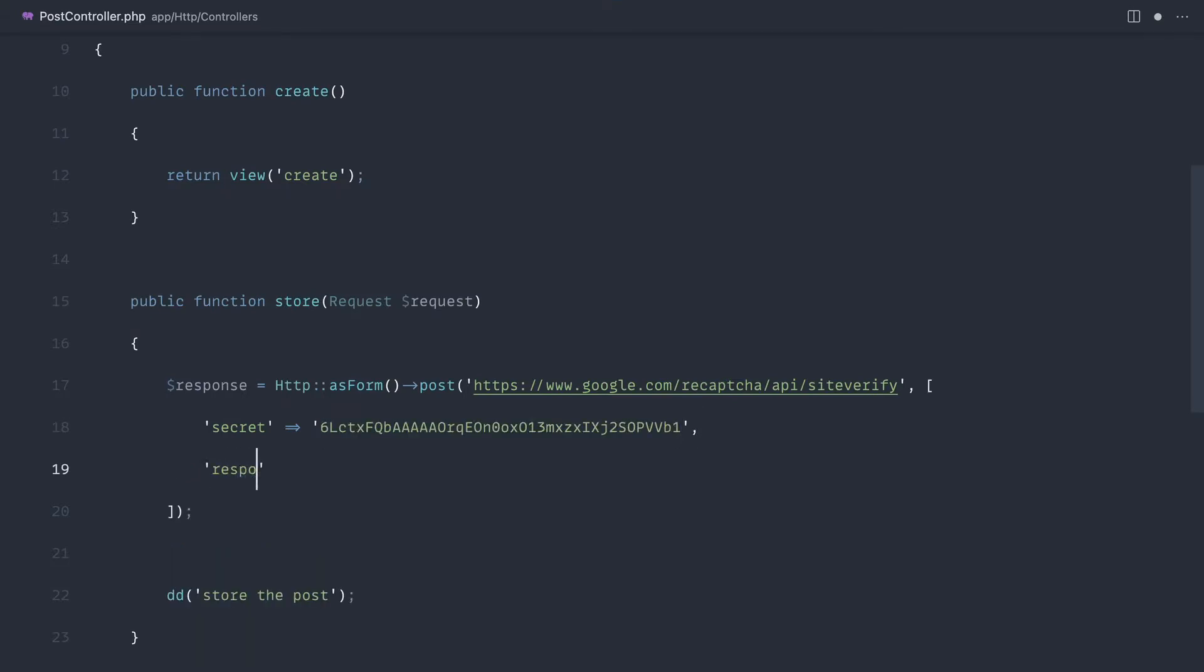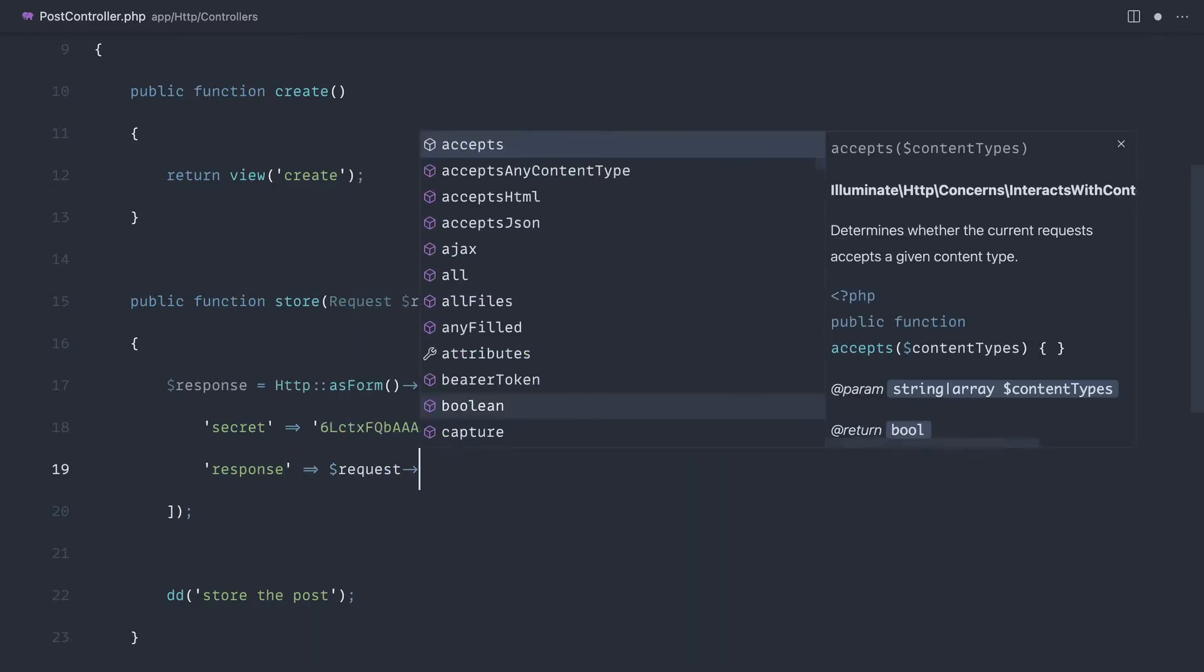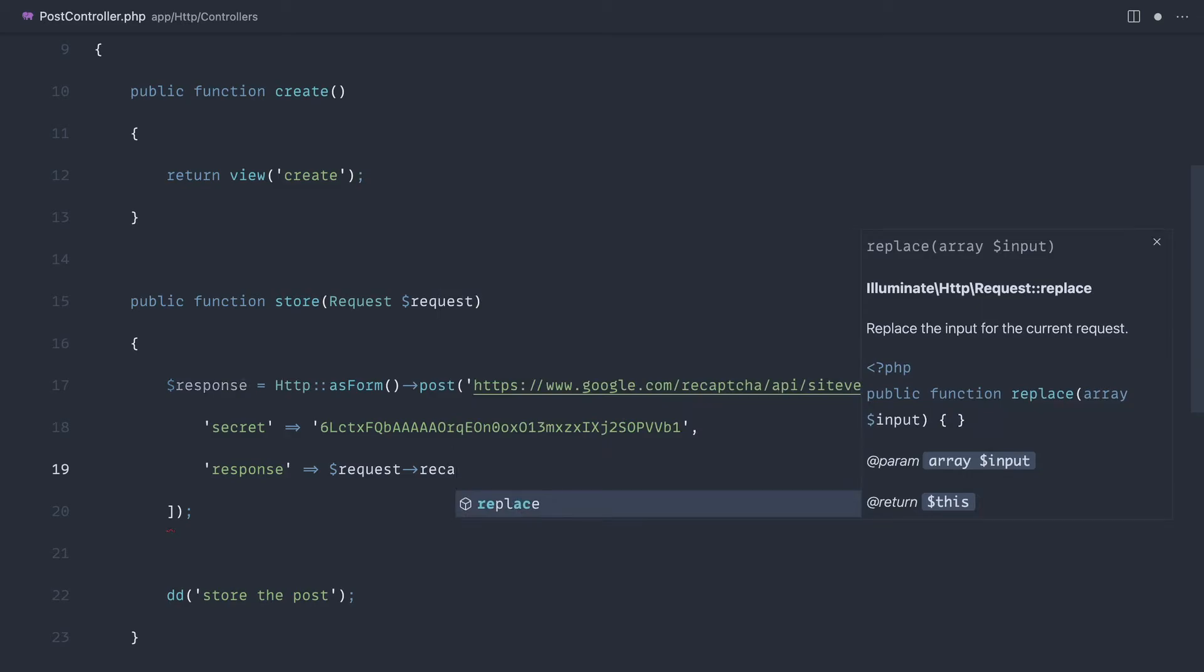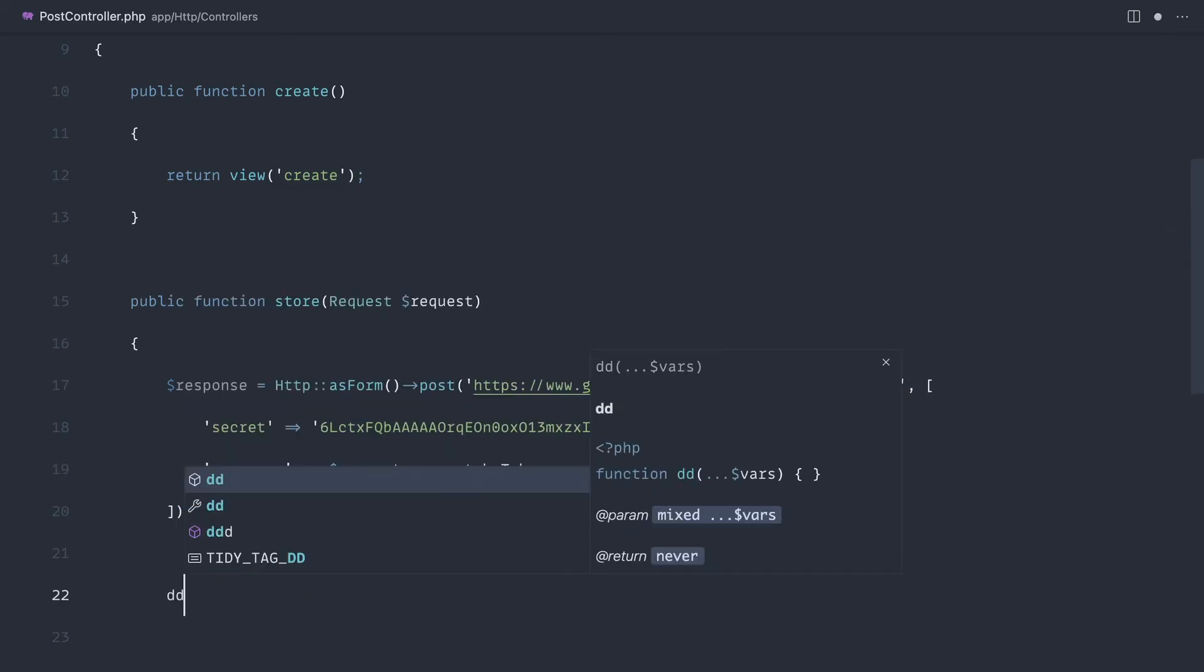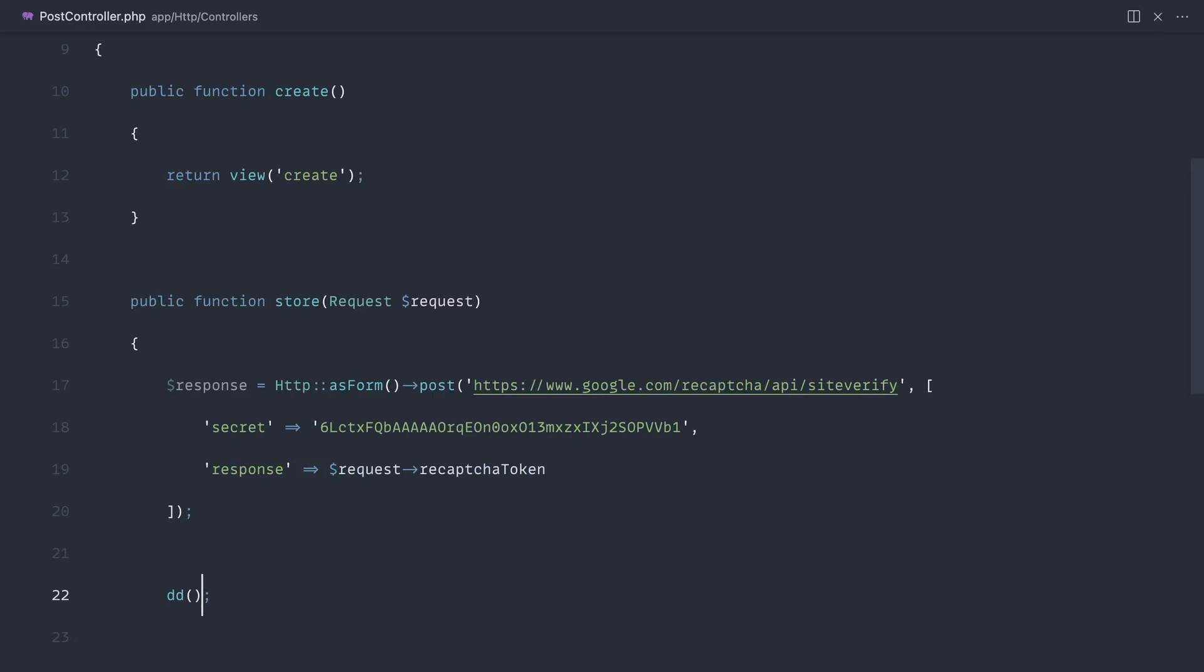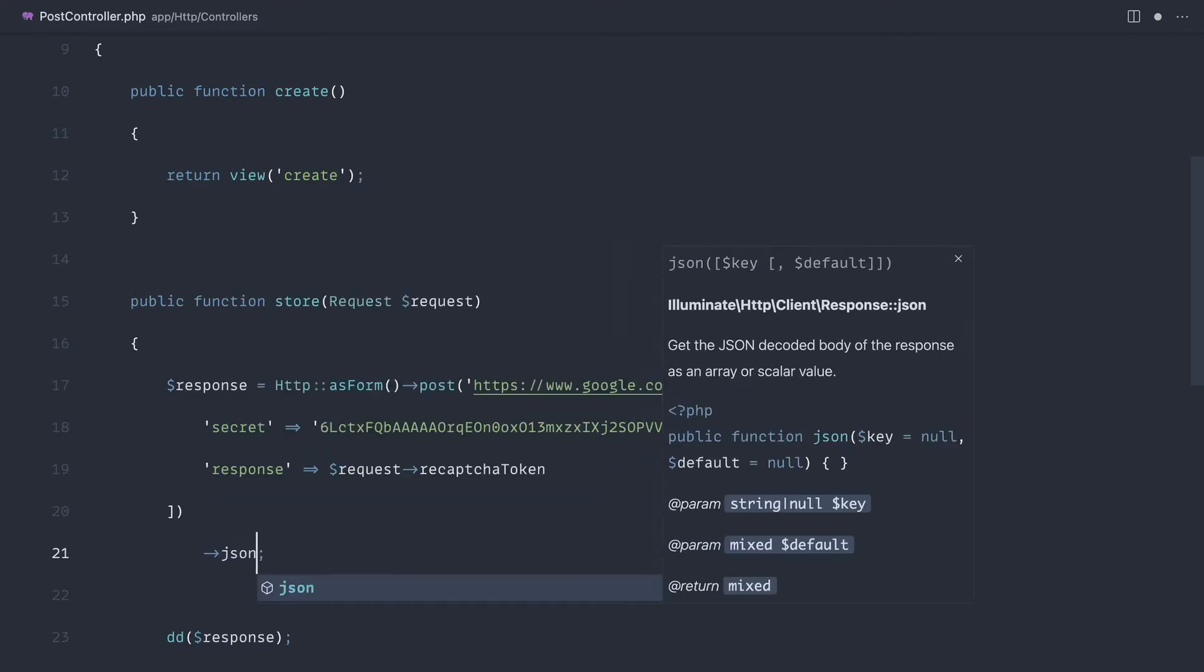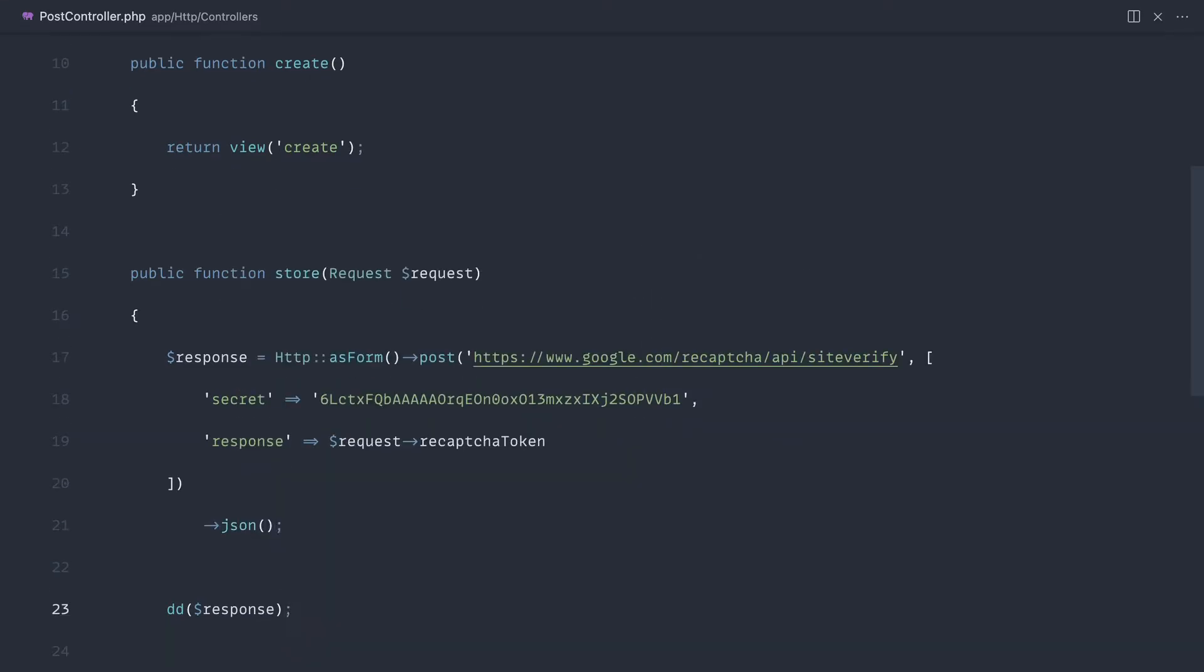And the response here is basically just the value that we got back from that form, which is reCAPTCHA token. So let's go ahead and die dump on this response. And we actually need to specify that we want this as JSON and we should be good.